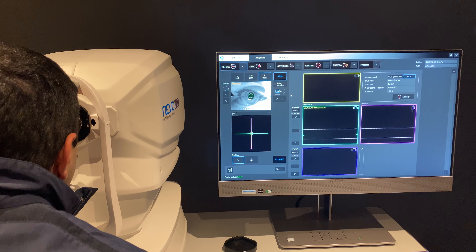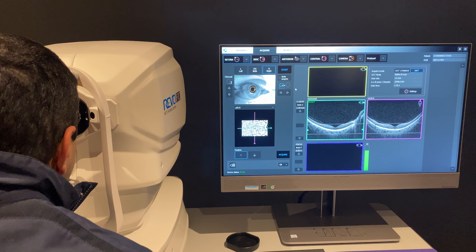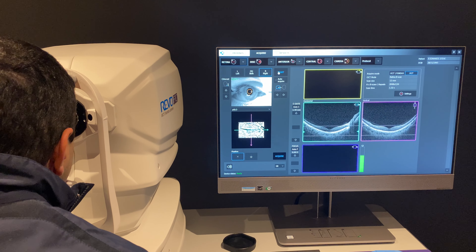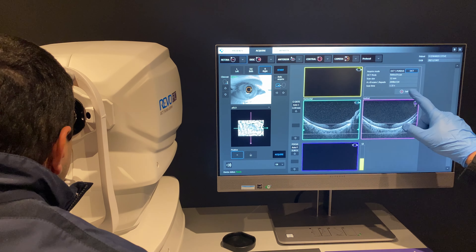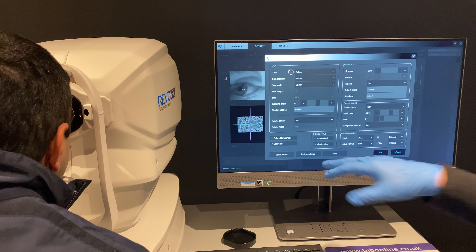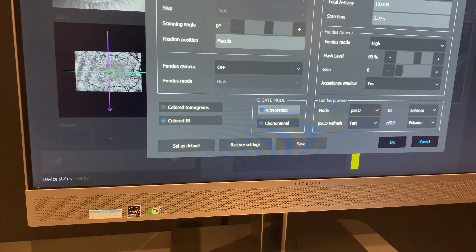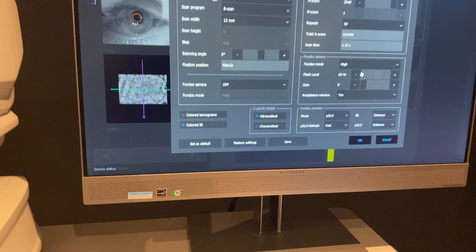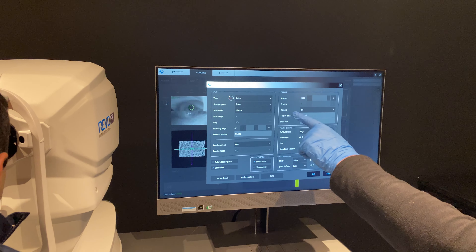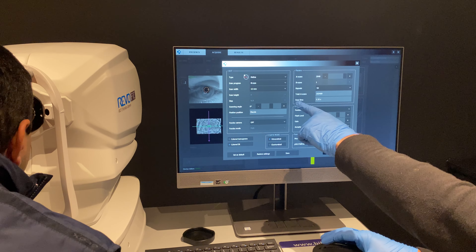What I'm doing now is a high definition vitreous scan. Let me just stop that a second — stay where you are, sorry. I'm going to go into the settings and change the C-gate, so that's the concentration of the signal from choroidal-retinal to vitreal-retinal. It's telling me it's going to do one B-scan.